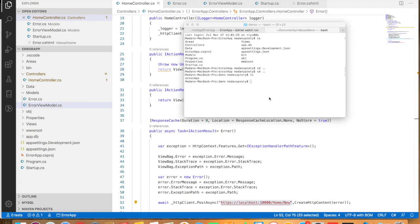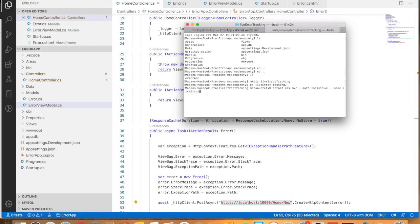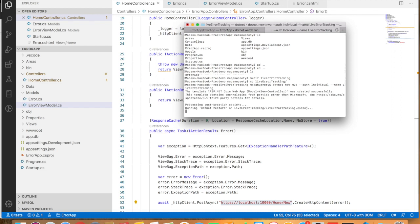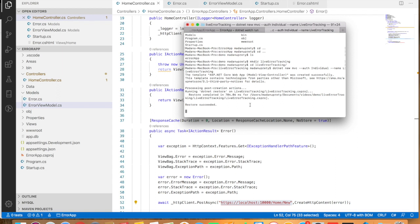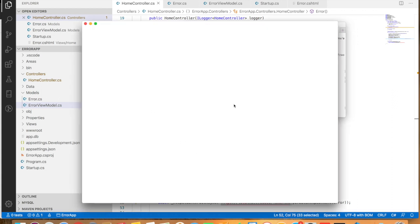Now I'm going to create our live error tracking application. I'll create a folder called 'live error tracking', go into that directory, and create a new project with dotnet new mvc. This has successfully created our application. Let's go inside that directory and open it in Visual Studio Code.